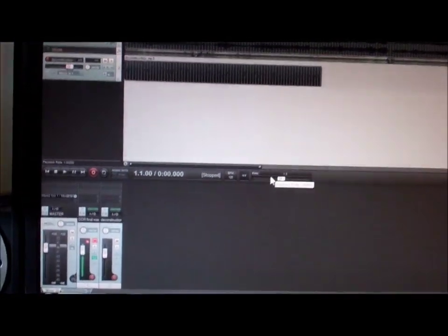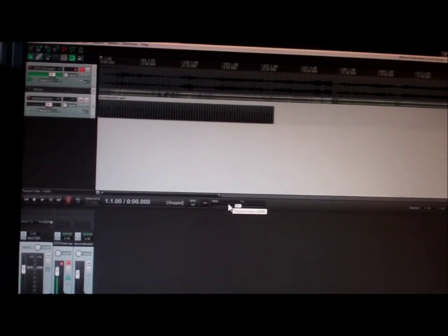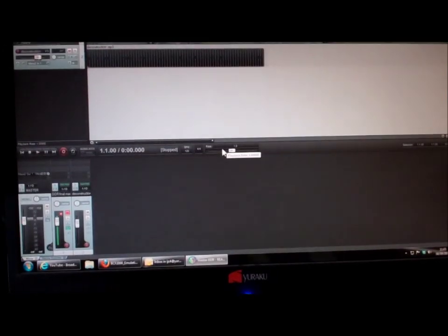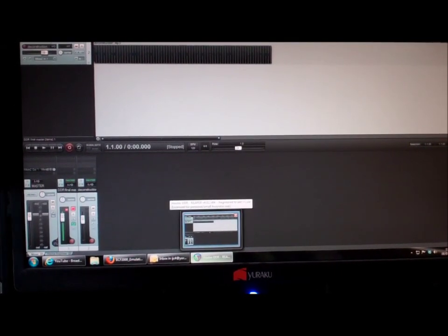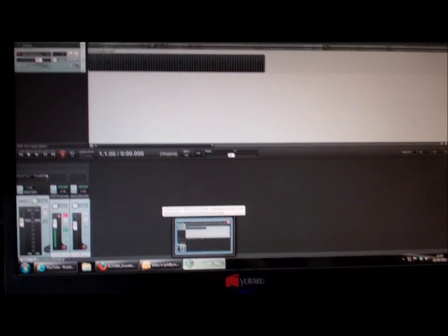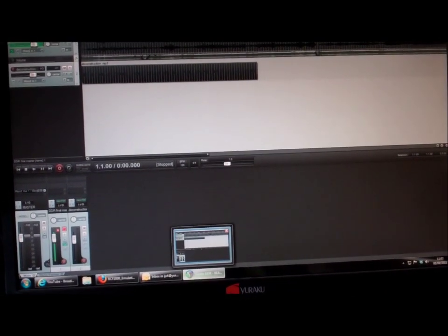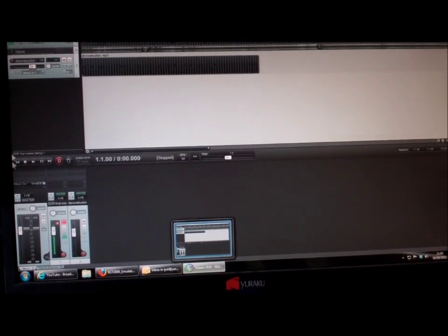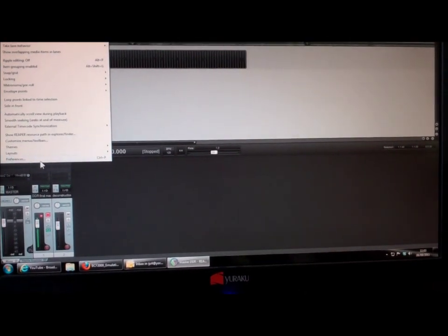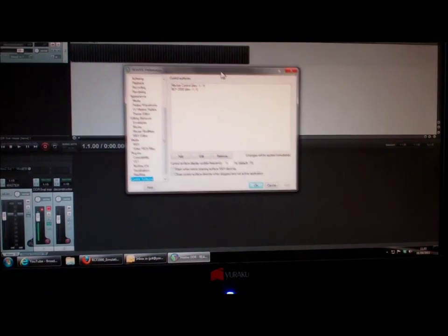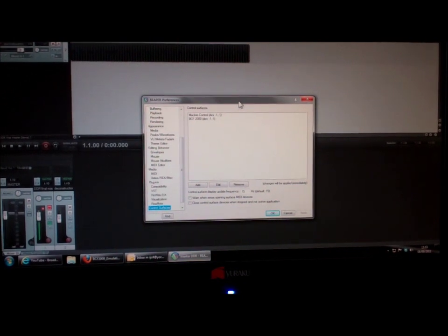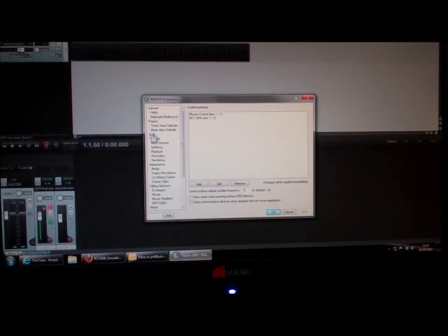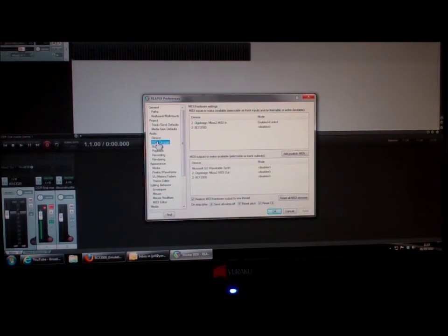Here's my Reaper settings. The first thing we need to do is check a couple of things. One is we need to check the MIDI devices that the BCF 2000 is disabled. We do that by going options and choosing preferences. That gives us this box here, and under audio we have devices and MIDI devices.